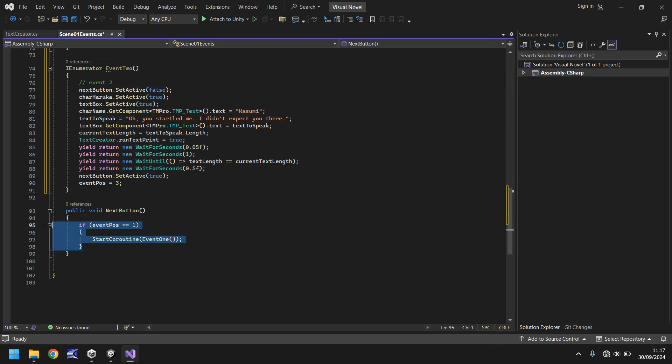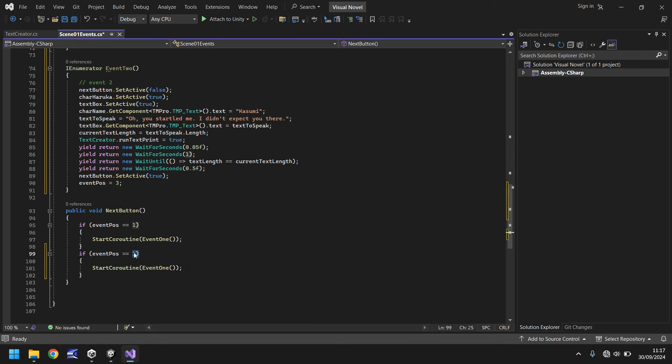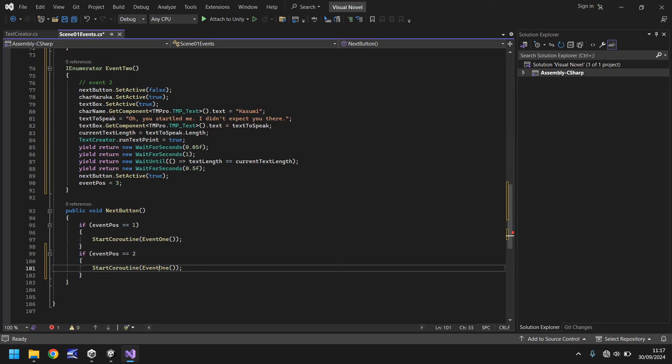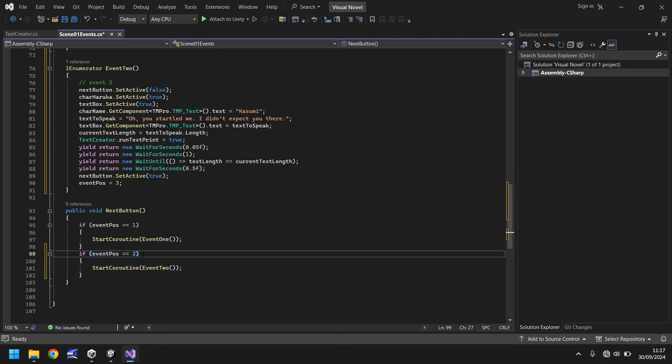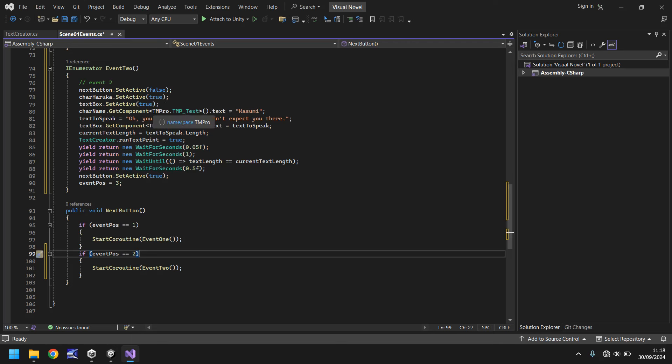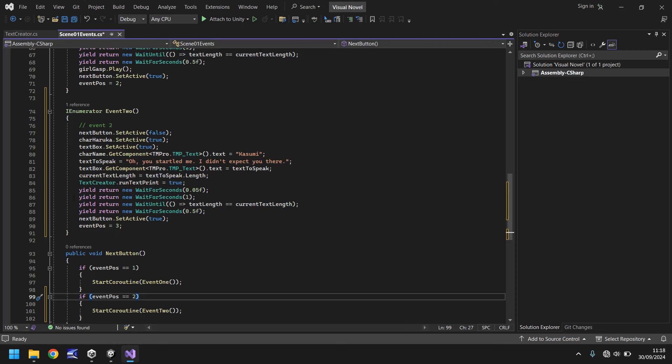So we can take that little if statement, put it down here, change it to event pause equals two. And then event two. Make sure we have a close bracket there. So now what should happen when we press it, it's going to do this. That's great. So let's have another one. Let's do two events more before we even test this, just to see how quickly and easy it is.